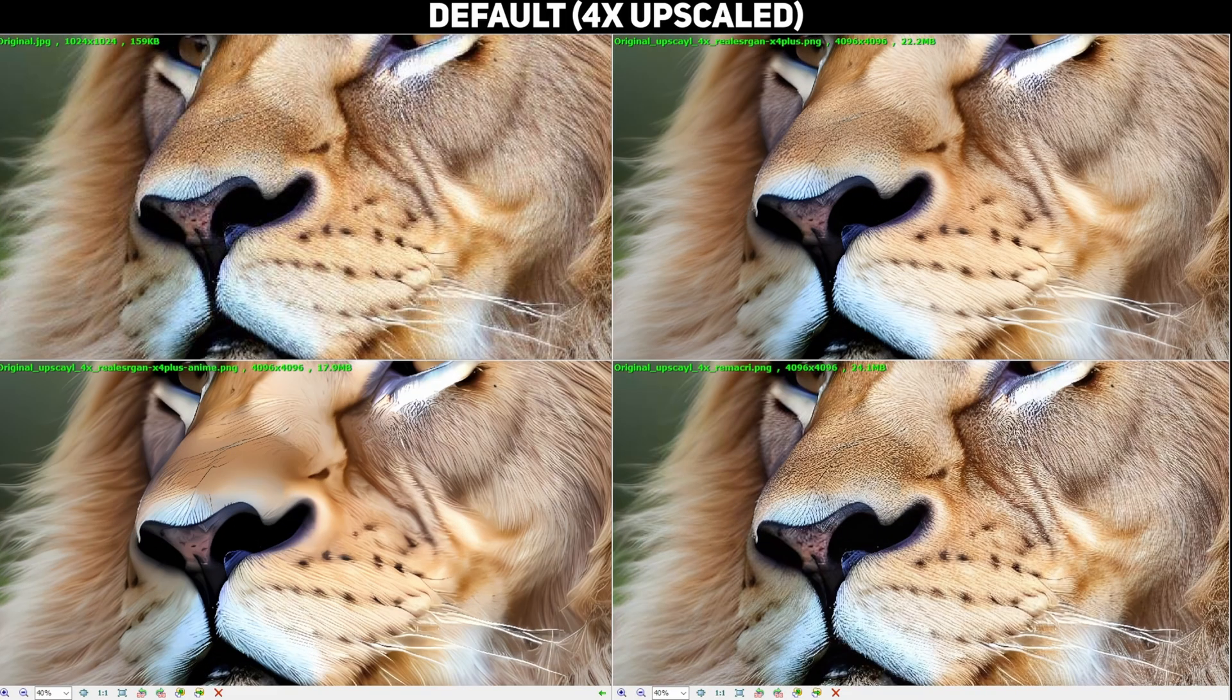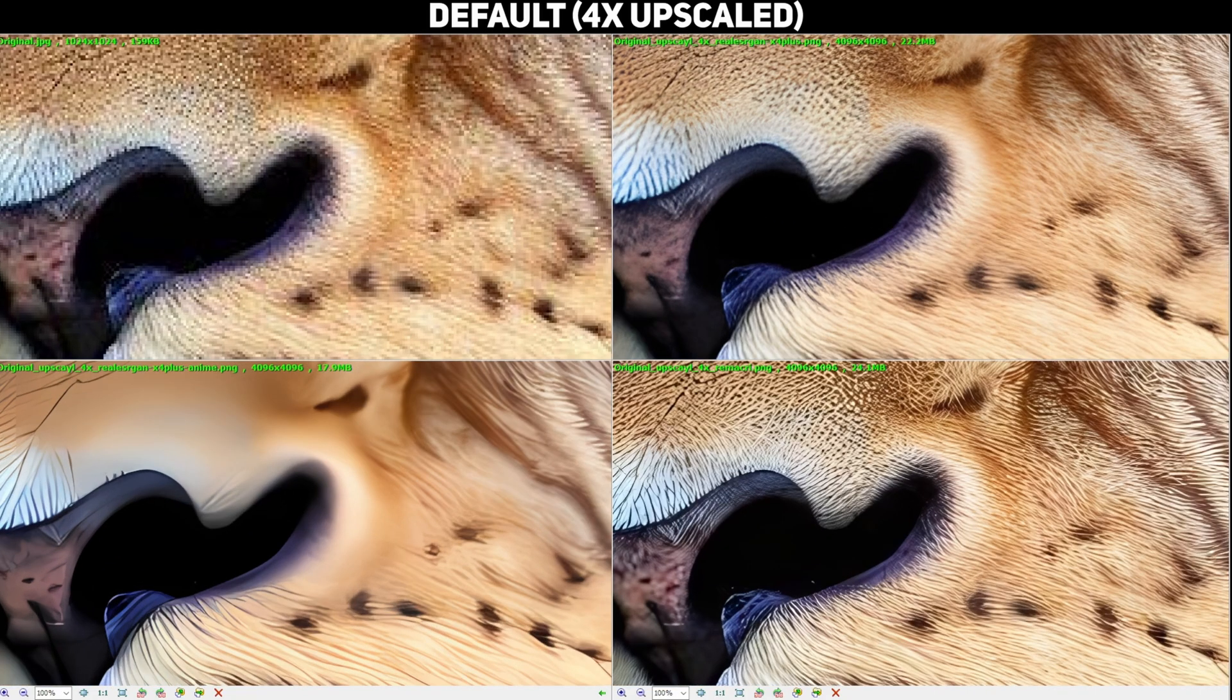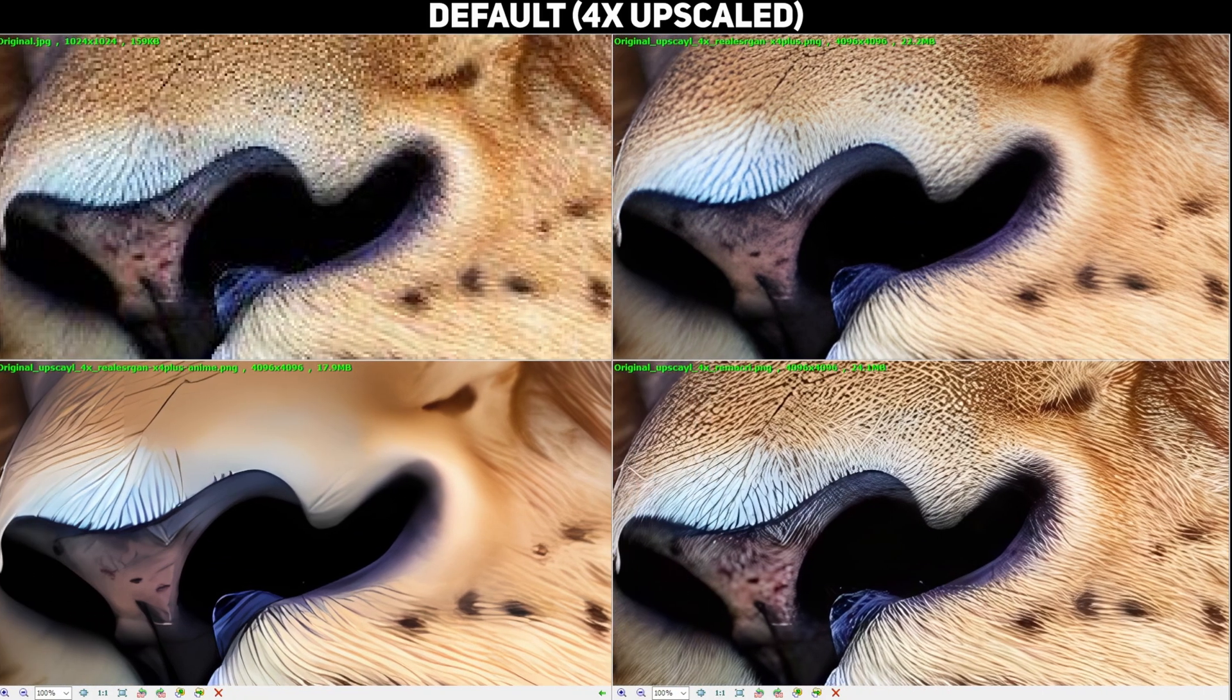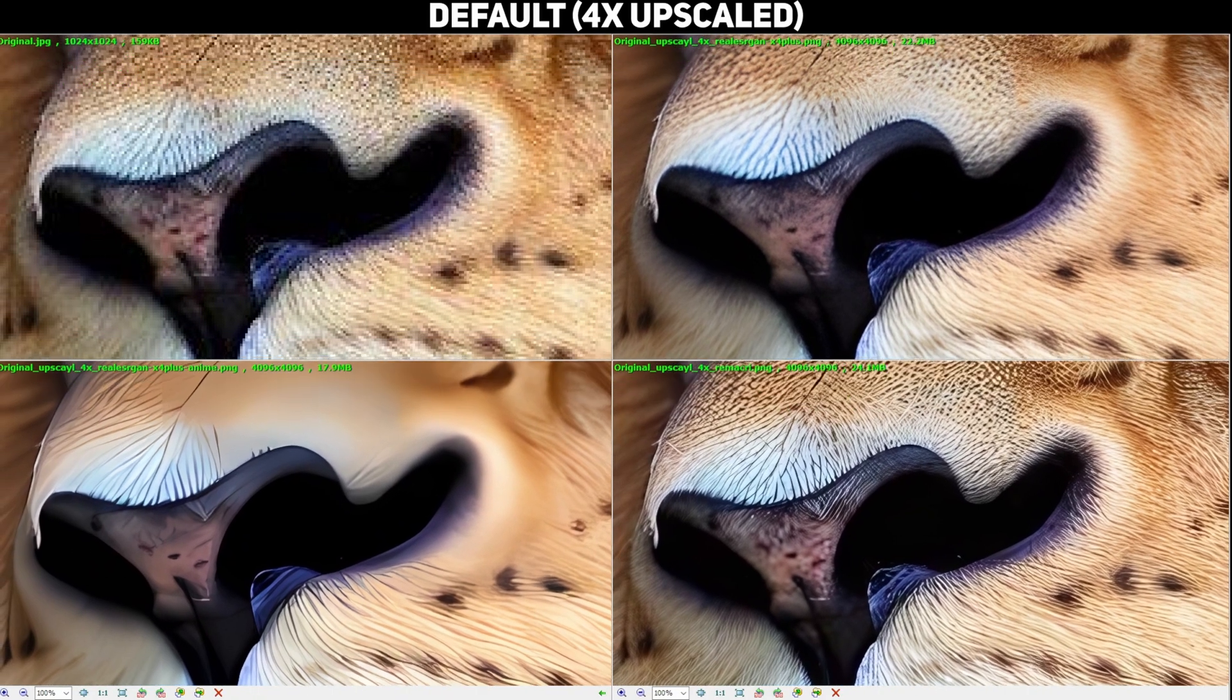Now as promised here are a few comparisons between the different styles that are currently available in Upscayl.